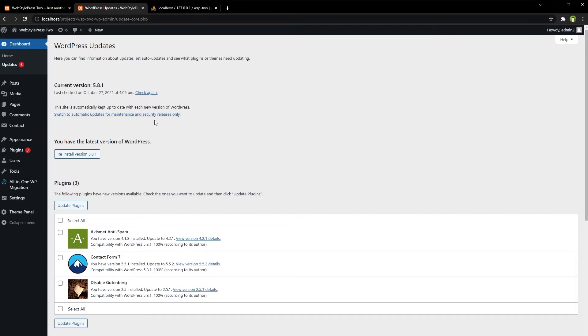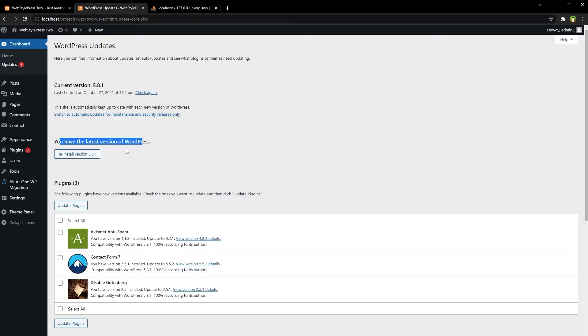My WordPress version for this install is up to date, so it's saying that you have the latest version of WordPress. However, I can still reinstall this latest version again. Let's install it.